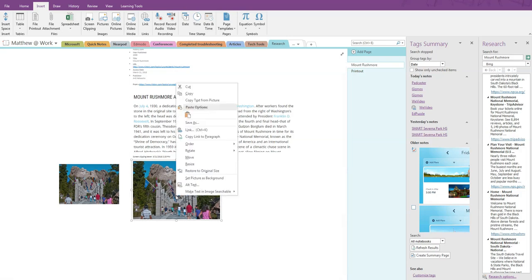In the next section, we will show you how to make the image searchable and how to copy text from within the image.